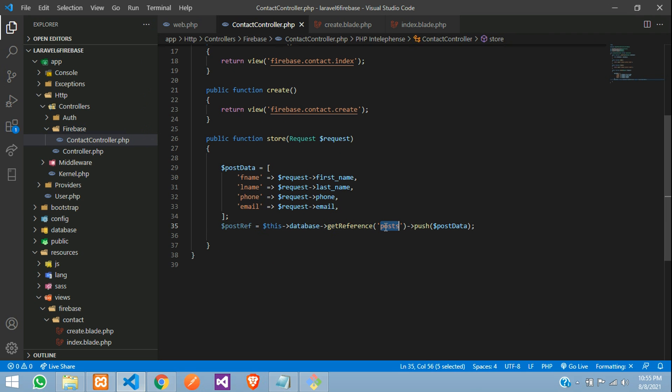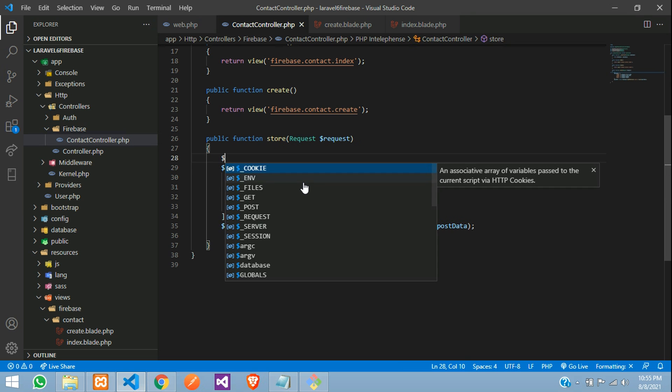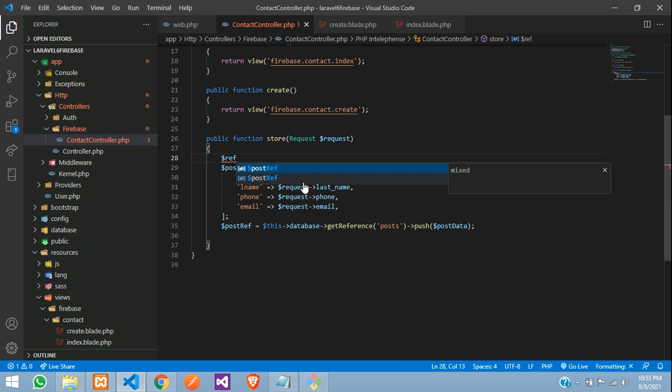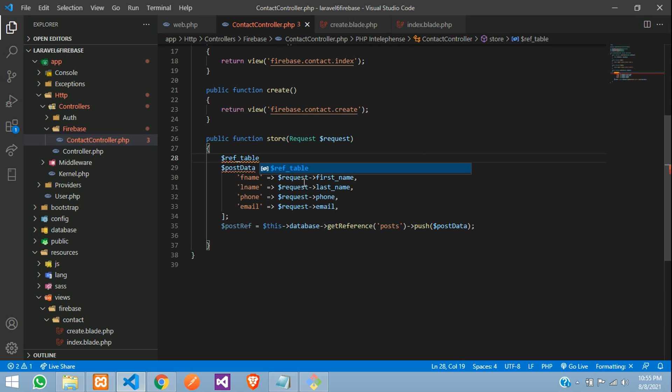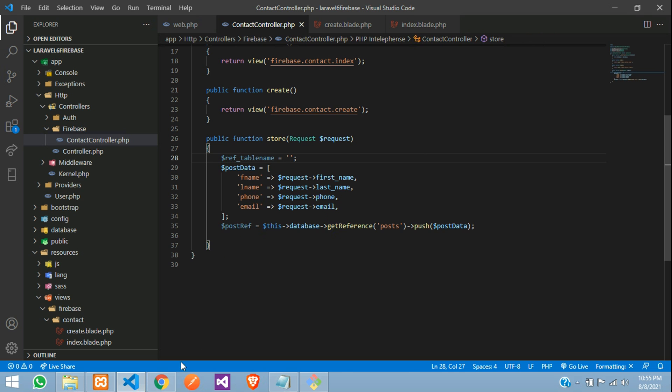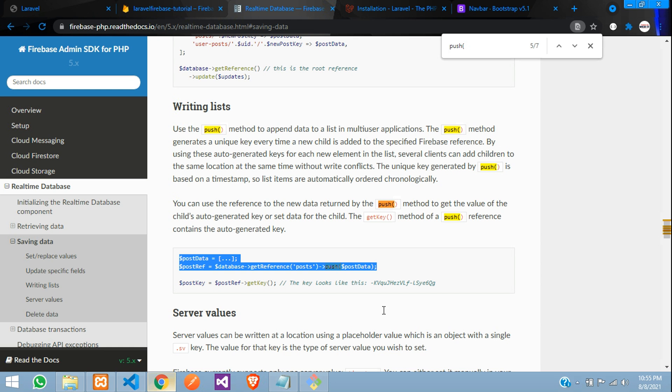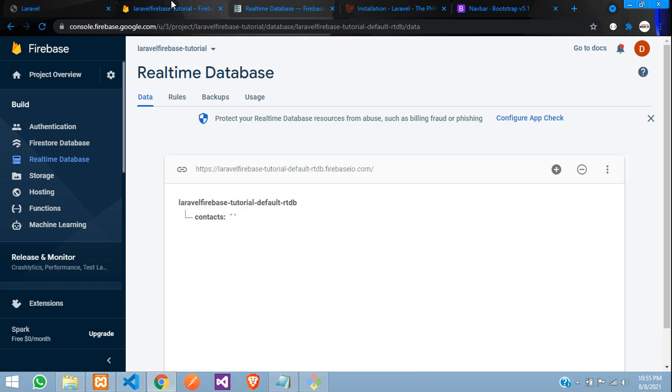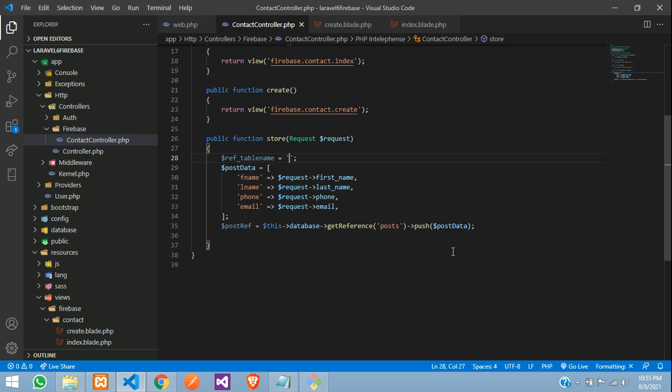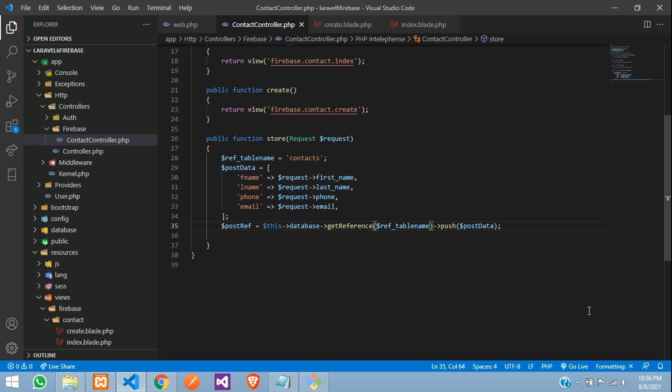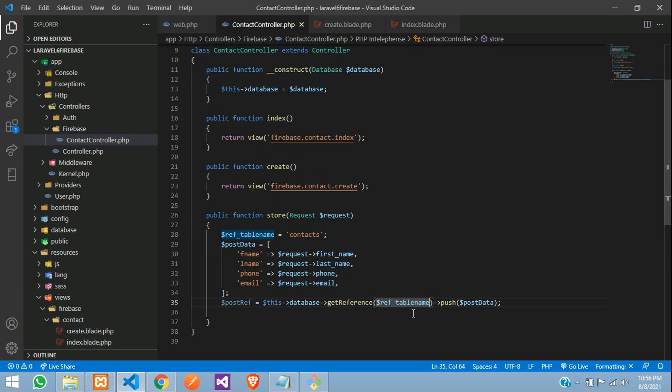And now what is this? This is your get reference. So we will tell reference underscore the table name. Single quotes. We are going to paste that table name. What we have created? It's contacts. So contacts and take this table name and paste it. Done.